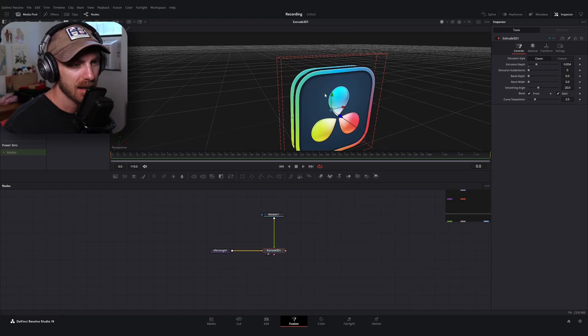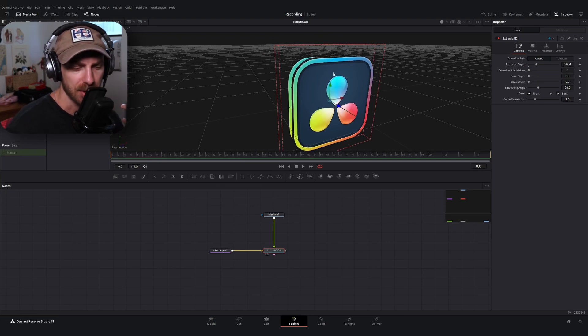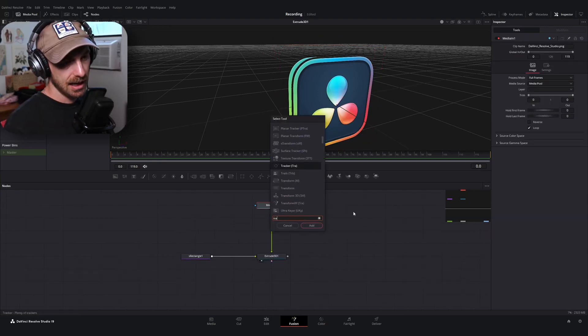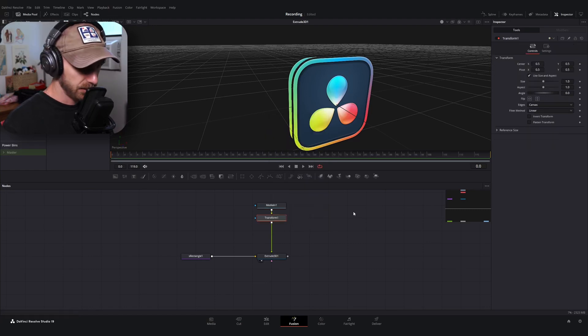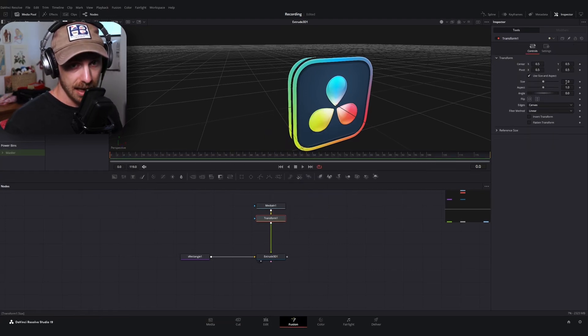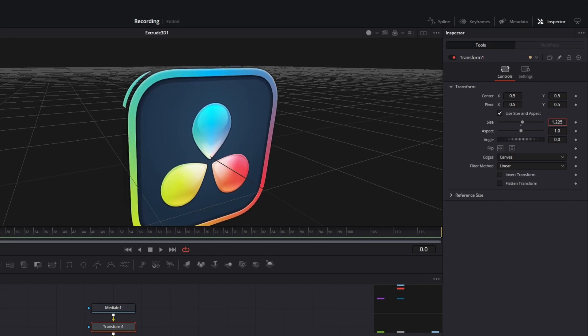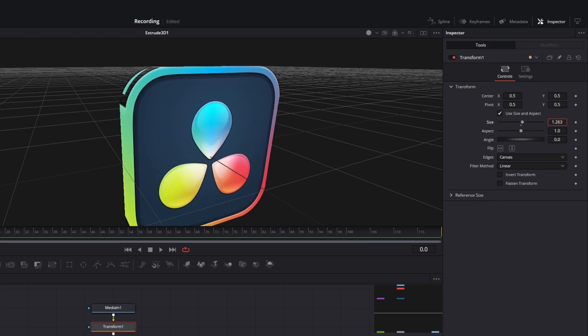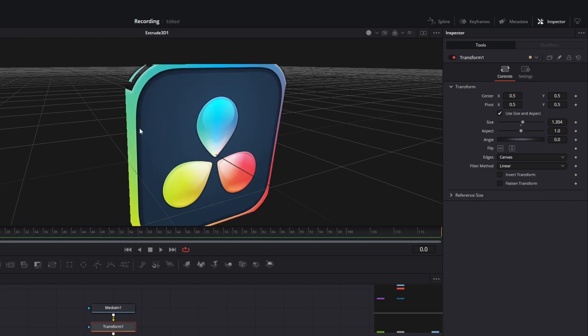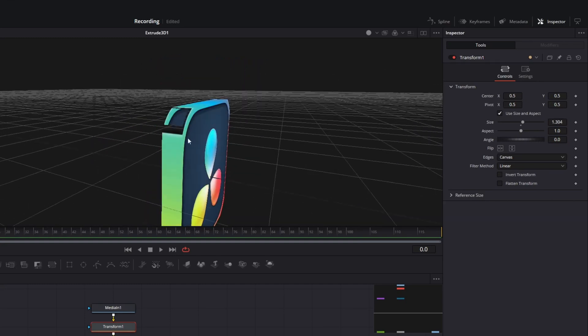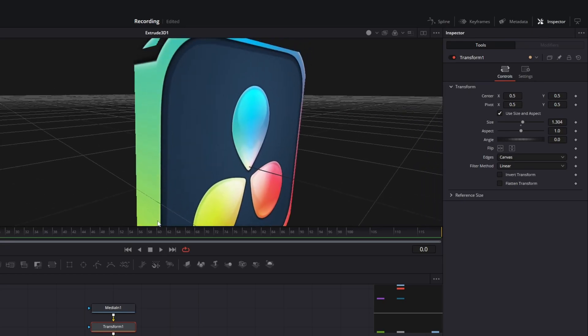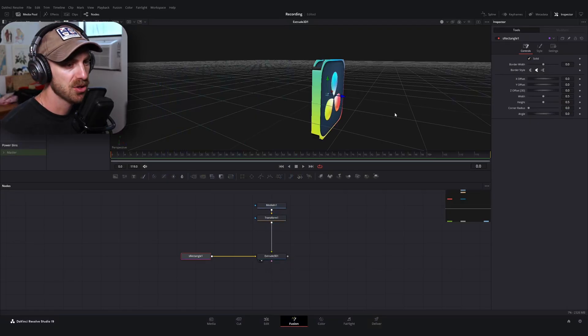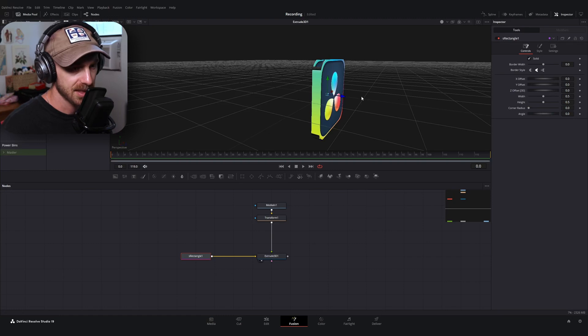But if I go to the extrude node and I add some depth to this or some thickness, we're getting there, but it looks a little empty. That is because our image isn't quite hitting the outer boundaries of our rectangle. So what I can do is I can add a transform node, the one with the XF underneath our image here, excuse me. And I can just increase the size a little bit. And you can see, as we begin to hit the outer boundaries of our rectangle here, now the edges are beginning to fill in.